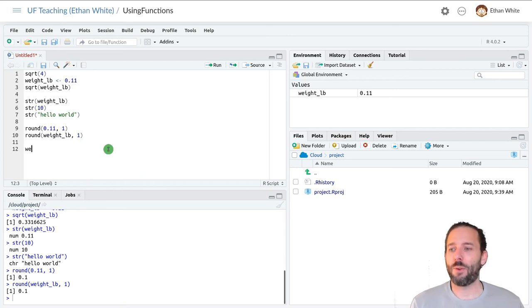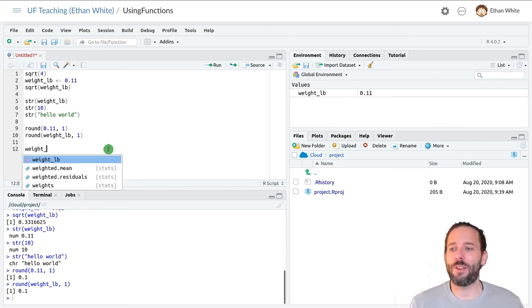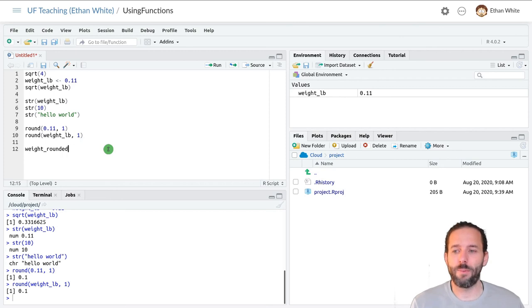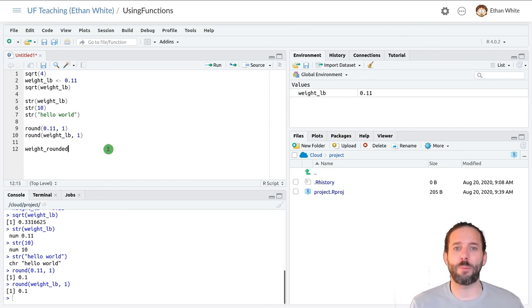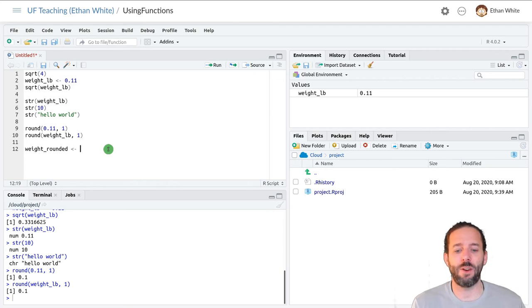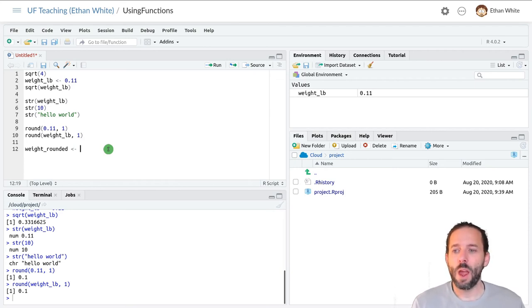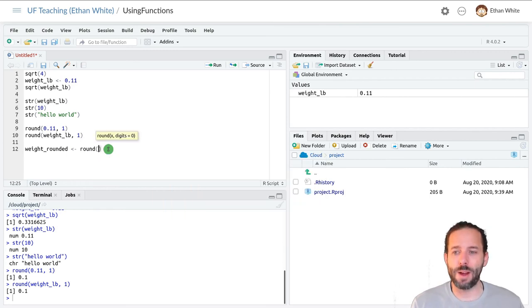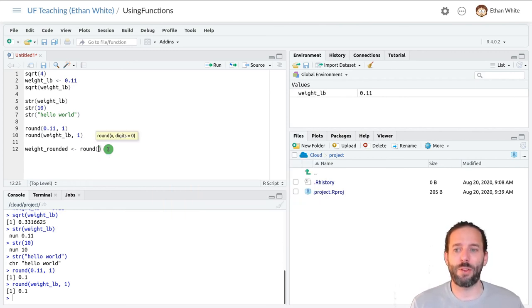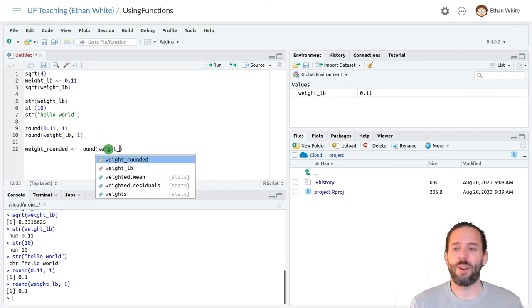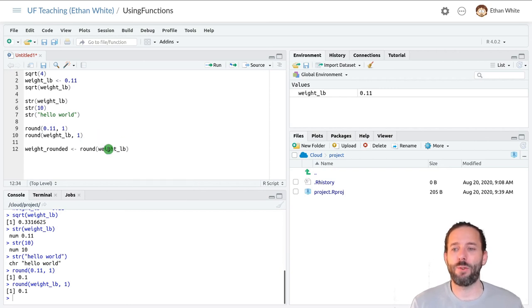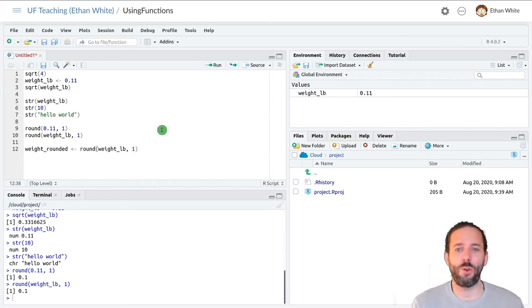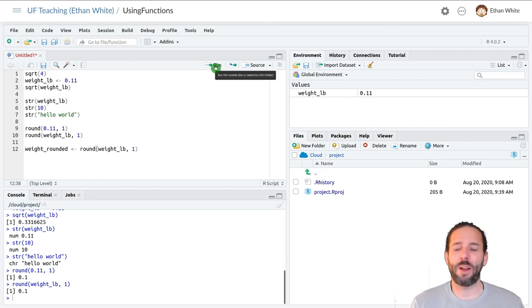And so in this case, we could say weight underscore rounded, and then we could use the assignment operator. So I'll use alt hyphen here to create it automatically. And then we can type our code, the round function, parentheses to enclose the arguments, the weight in pounds, which is what we want to round, and the number of decimal places that we want to round it to. And now if I click on the run button...